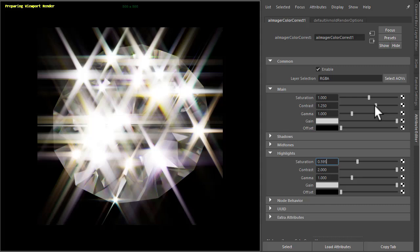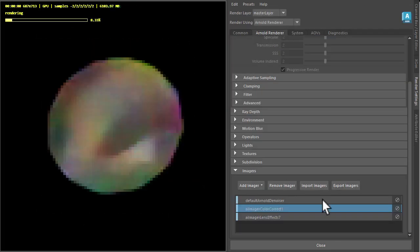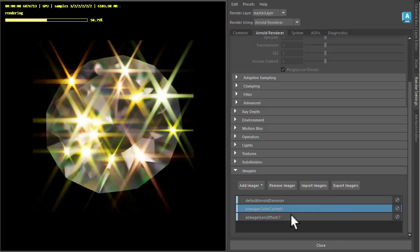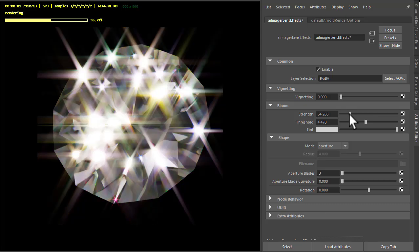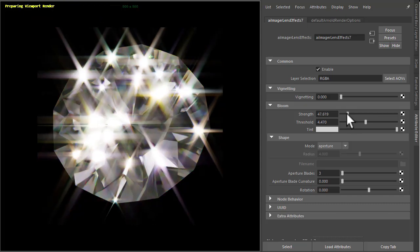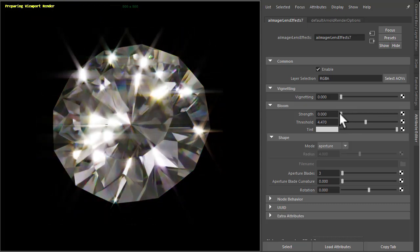So that might mean we need to go back to our lens effects image and just reduce the strength to compensate for that.